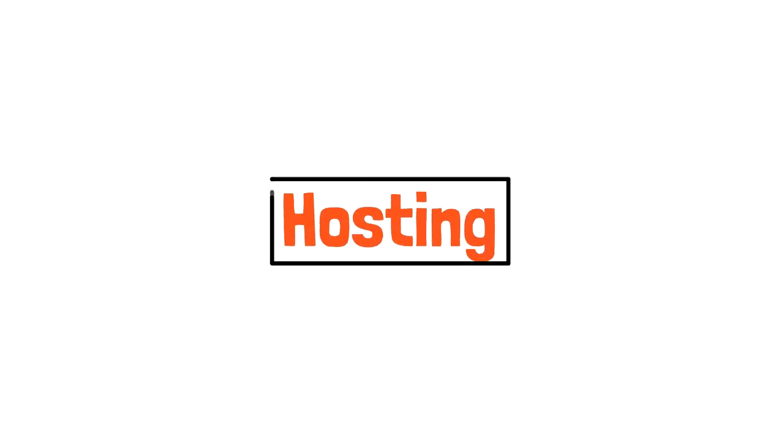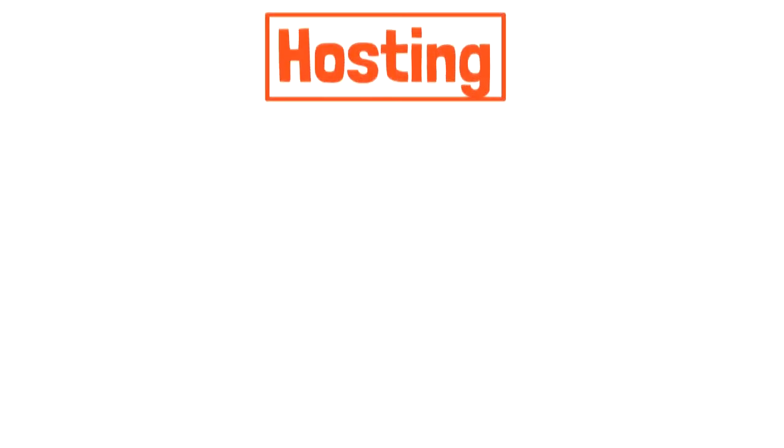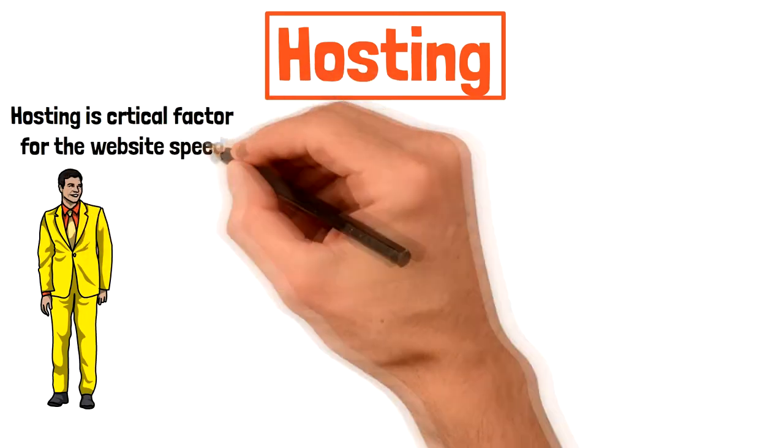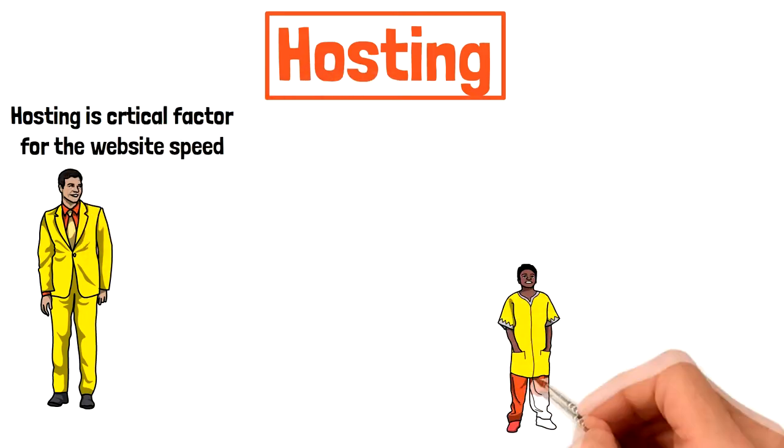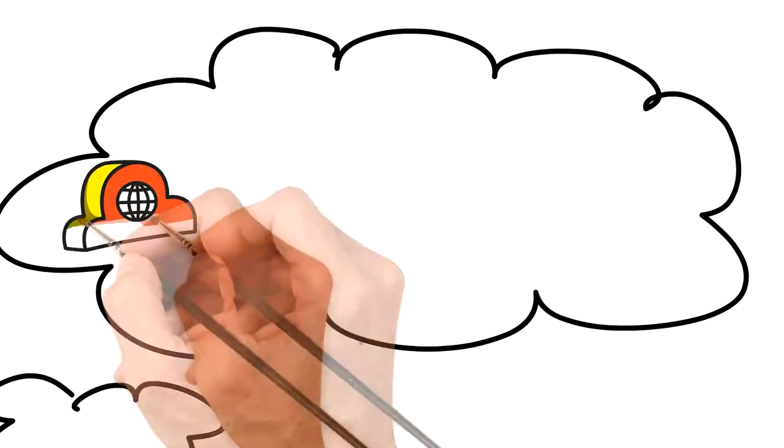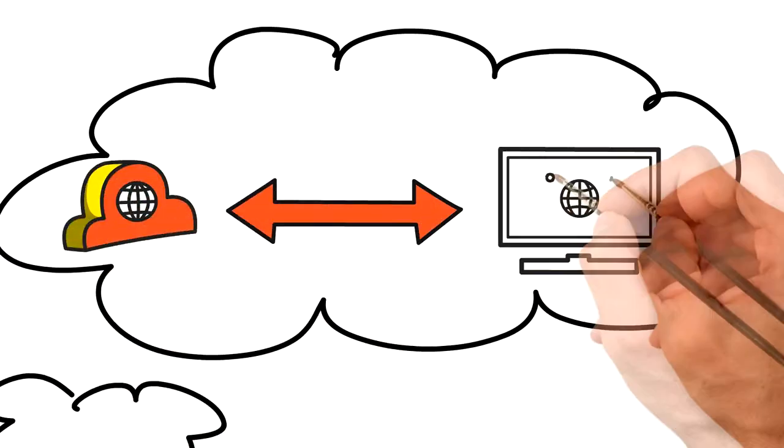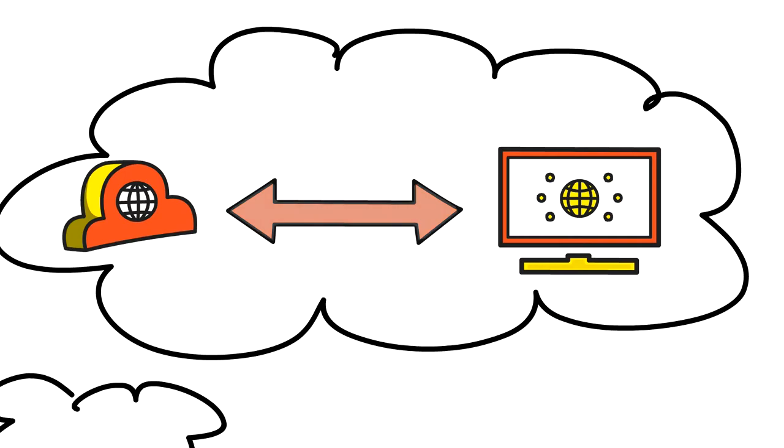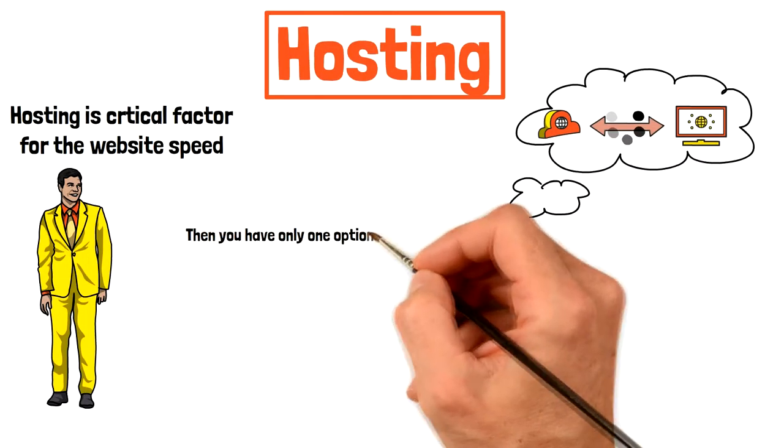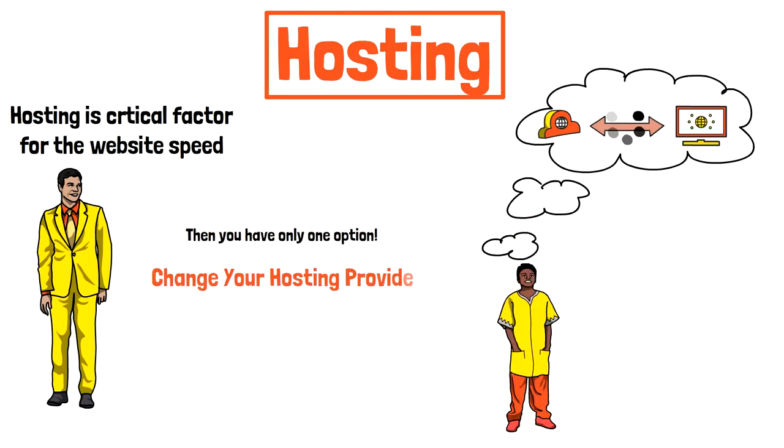Hosting. Web hosting is one of the most critical factors that can affect your site loading speed. If the server you host it on is not well optimized and provides a slow connection to your website, there is nothing you can do to fix this. You have only one option: change your hosting provider.